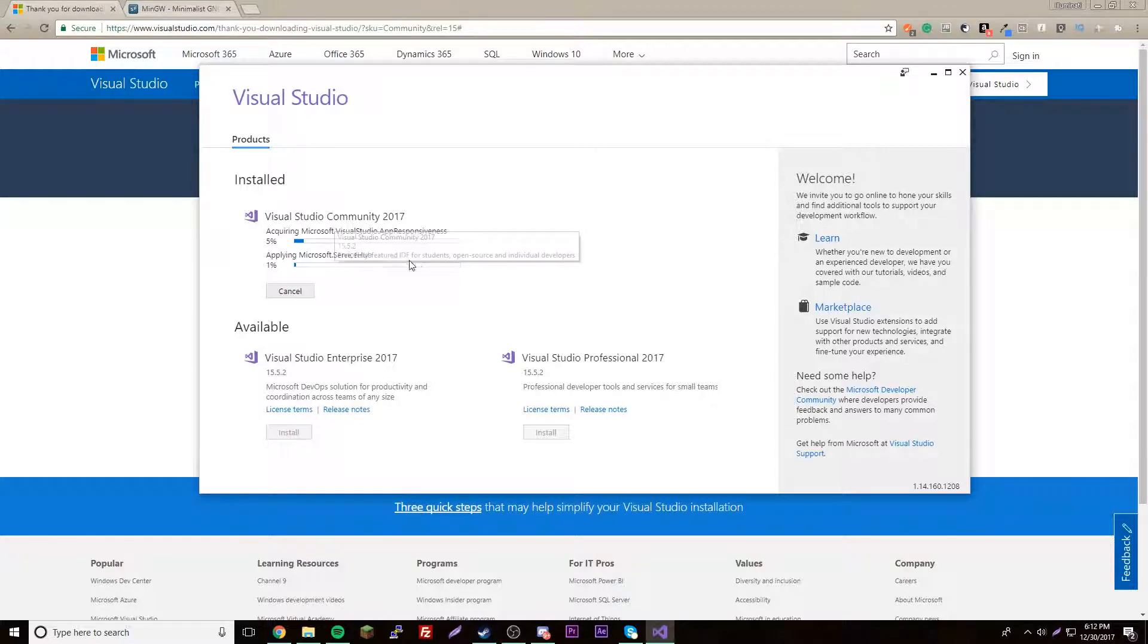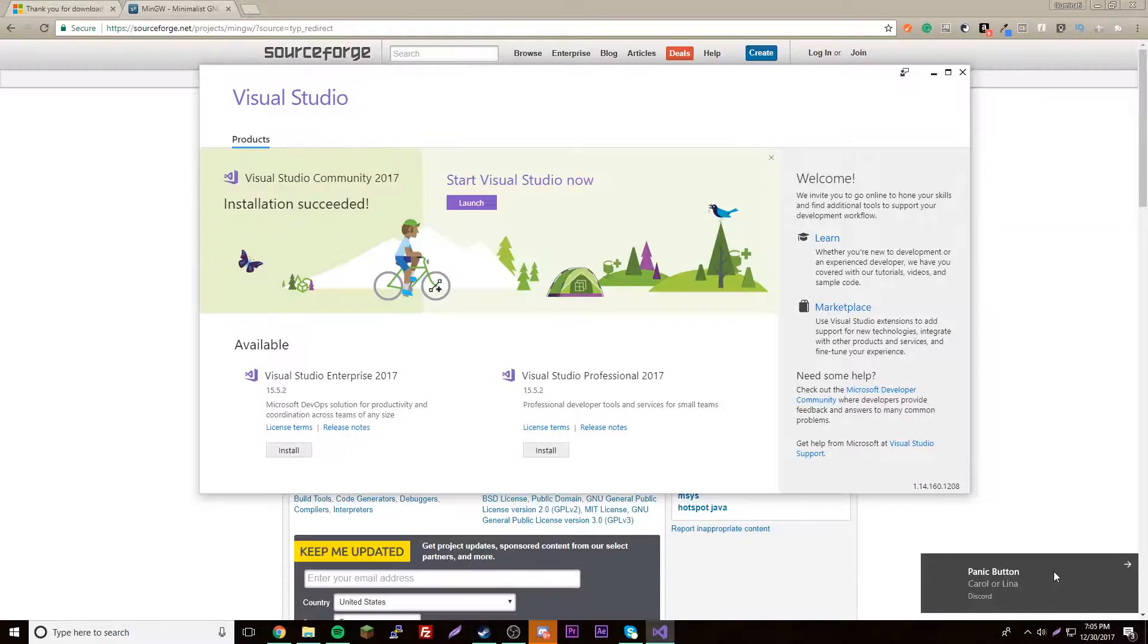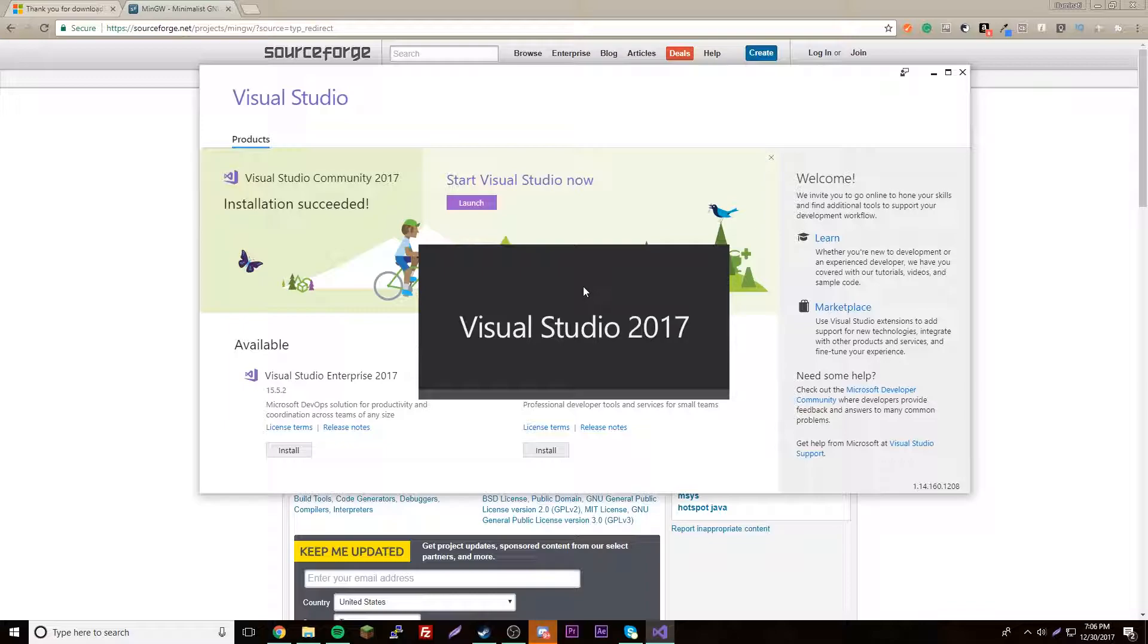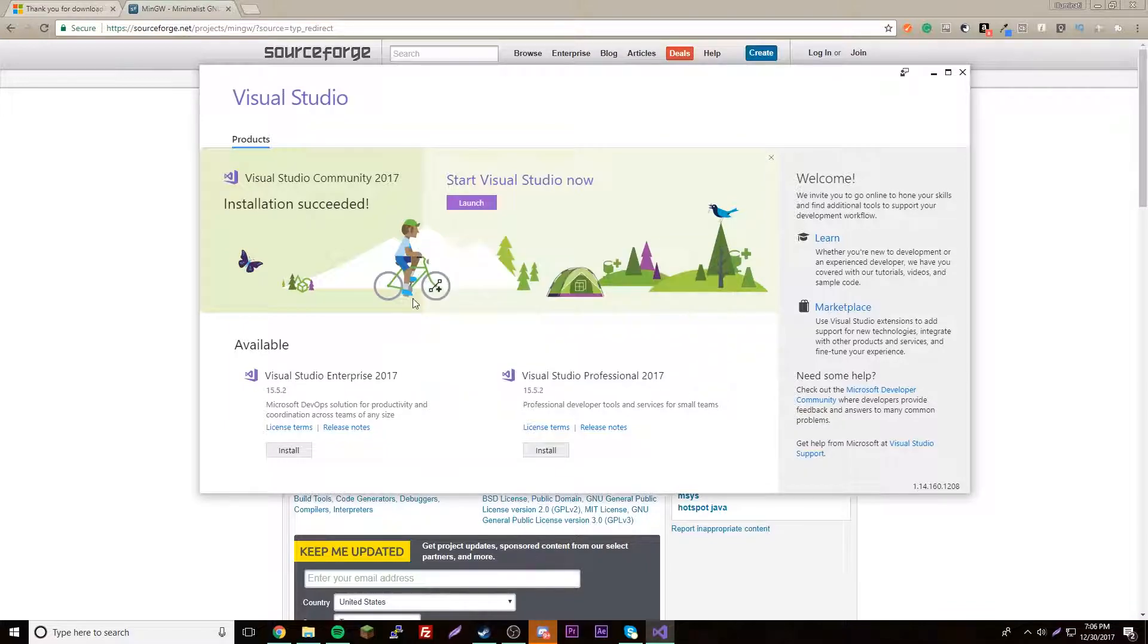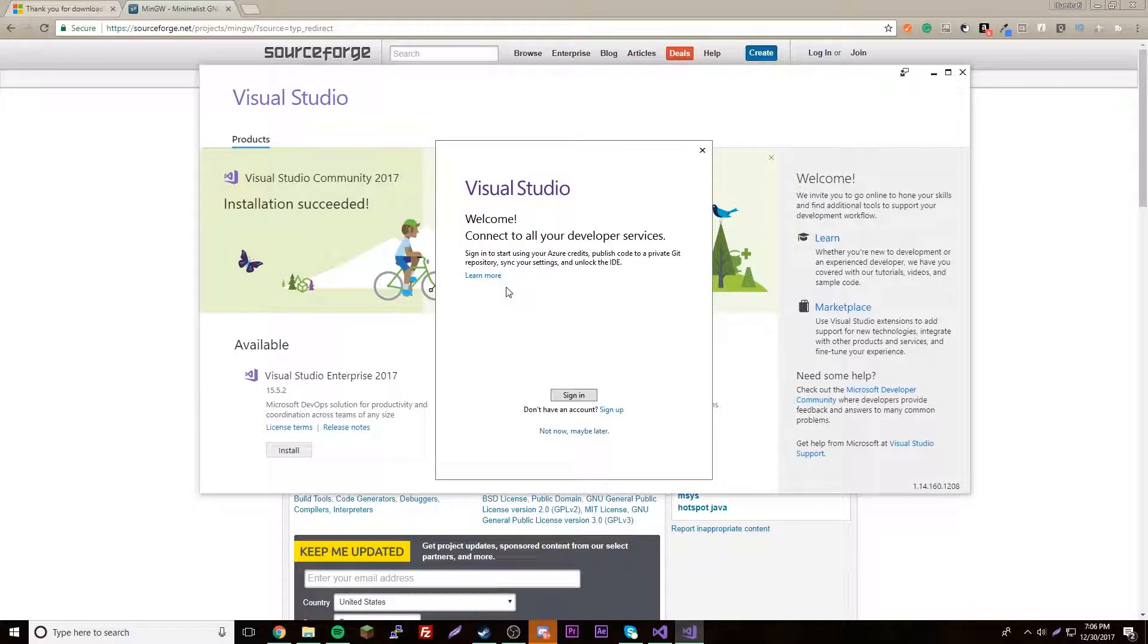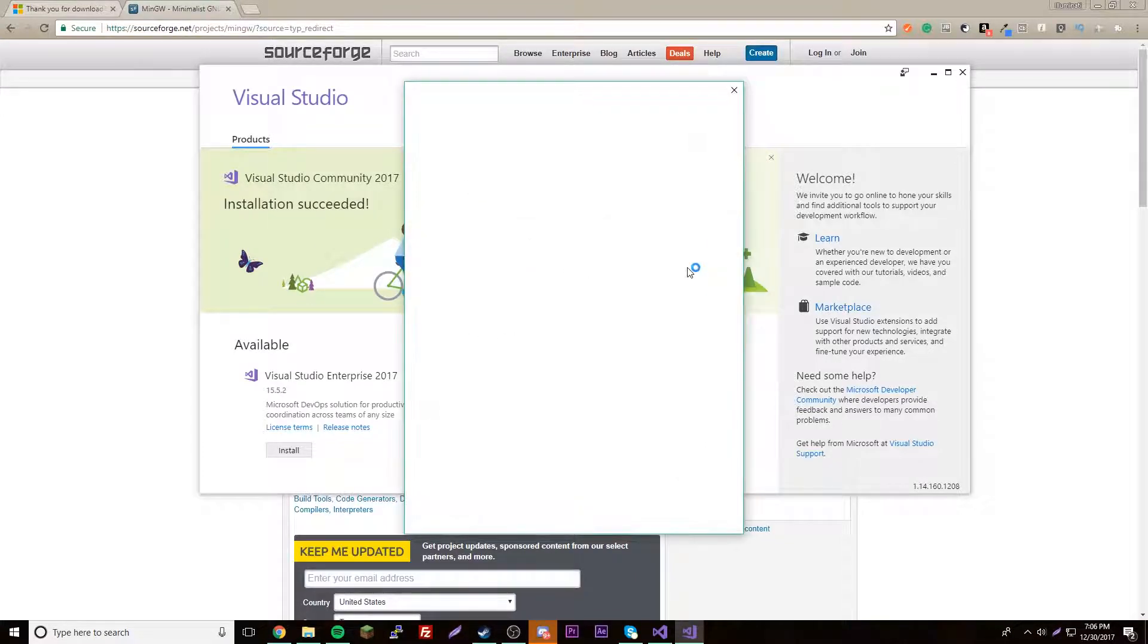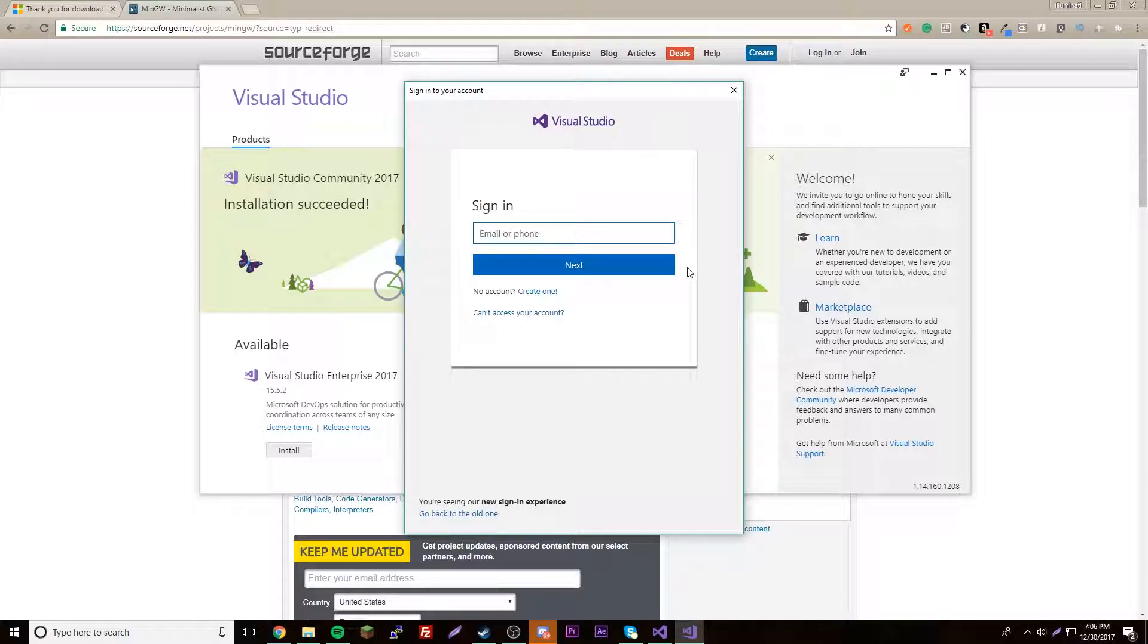Alright guys, we've finished the installation of Visual Studio. From there we're just going to launch it now, so click launch and let it load up. And then log into your Microsoft account I guess. If you don't have one just make one.